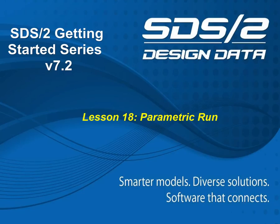Welcome to lesson 18, Parametric Run. In this lesson, we will learn how to run and remove parametric scripts.